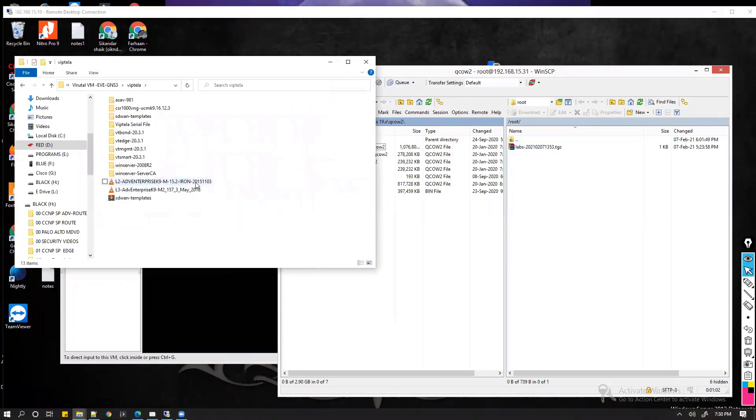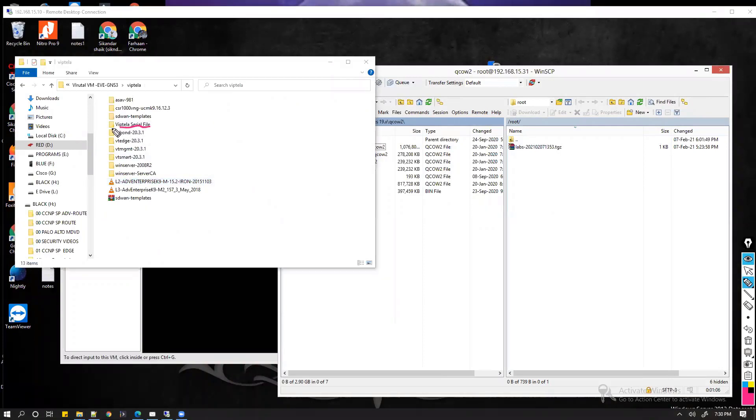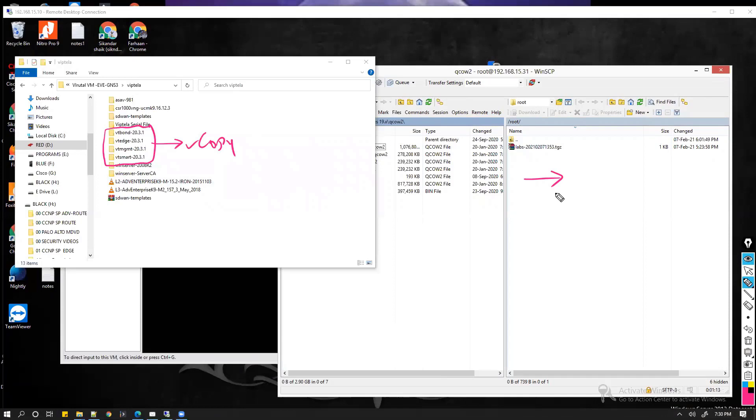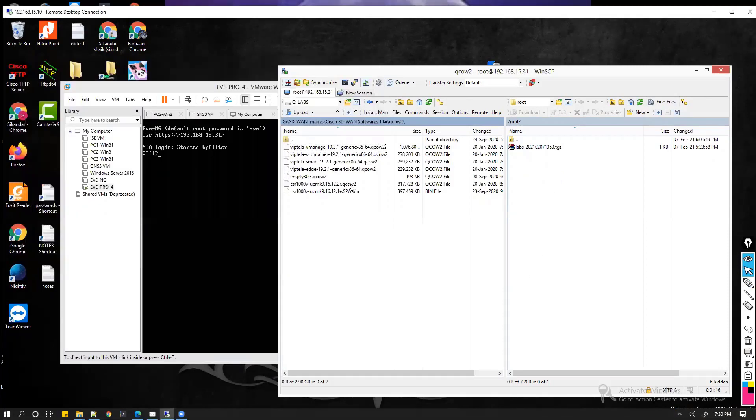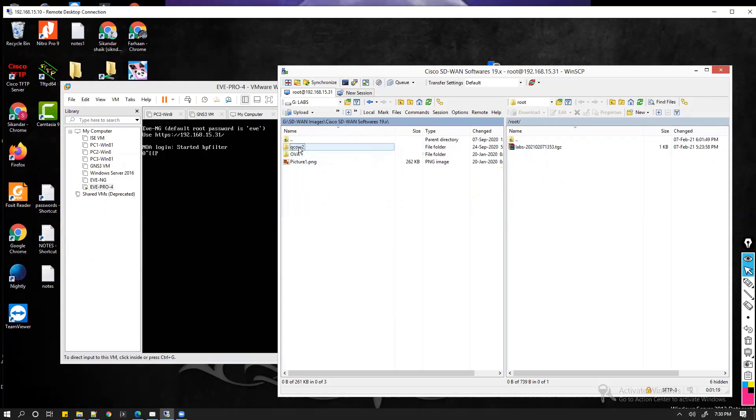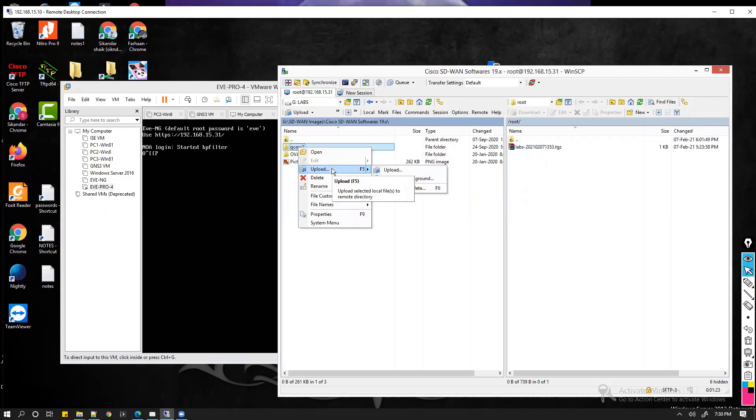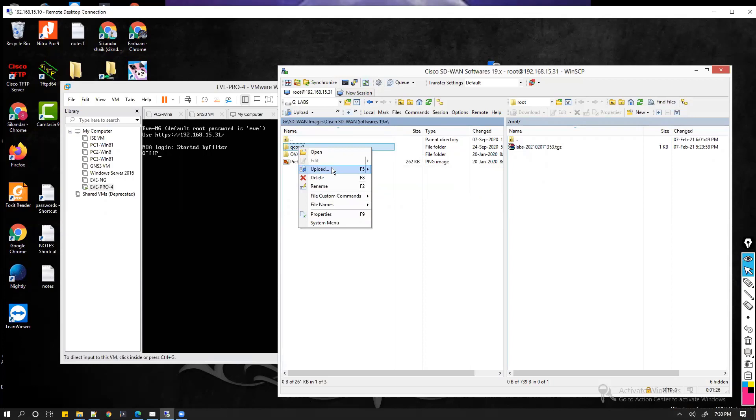In my case, I'll be using this vBond, vSmart, these four images. We need to make sure that we copy these images from here to here. To copy, you just need to select this file and you have to say upload. When you are doing this, you have to make sure that you upload the exact images.